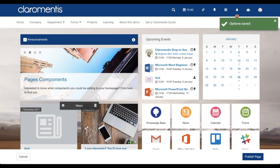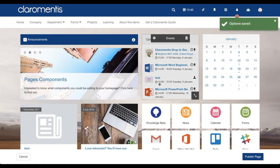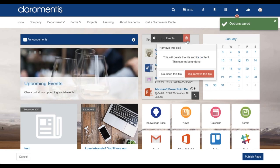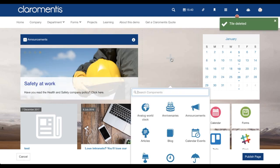From this edit page, you can now delete components and add in various new ones, to give your homepage a new look and feel.